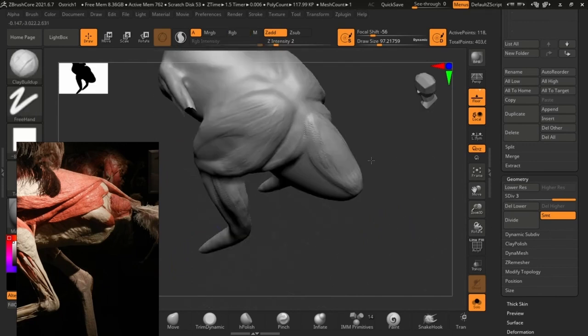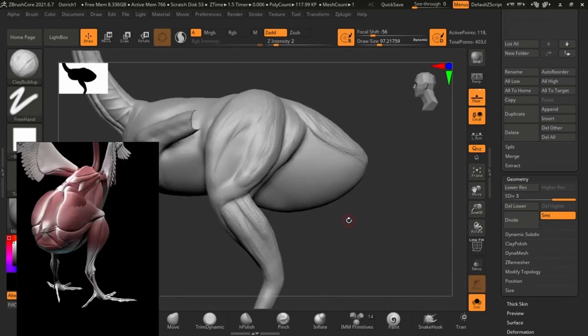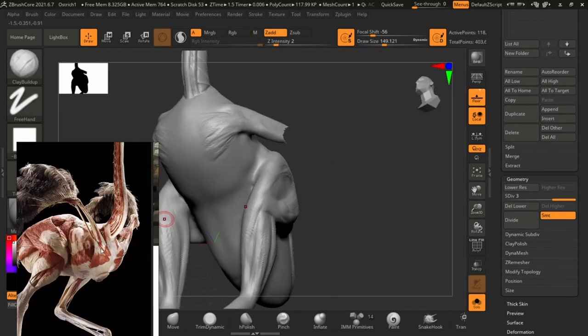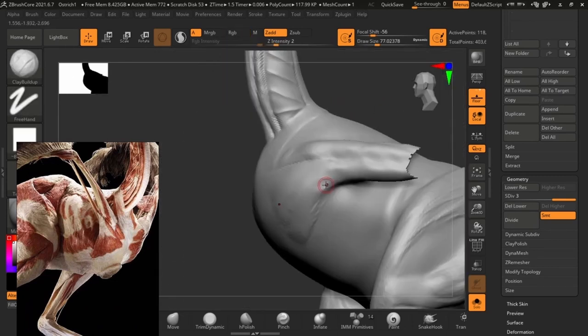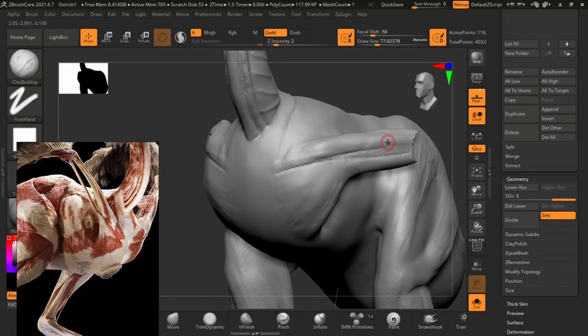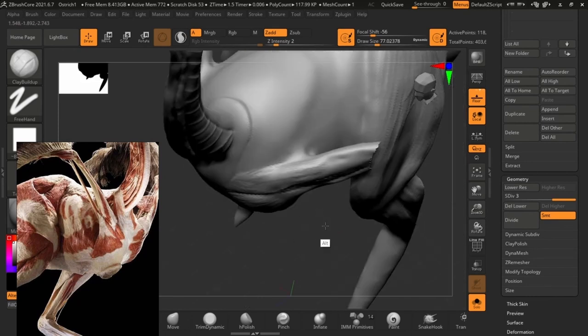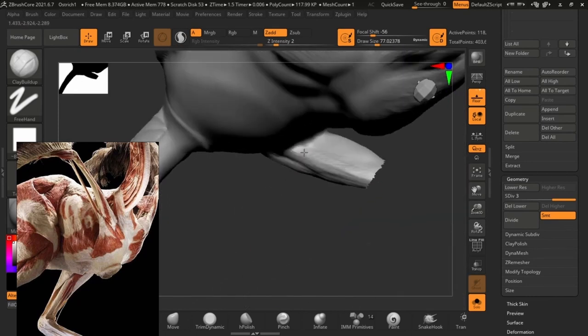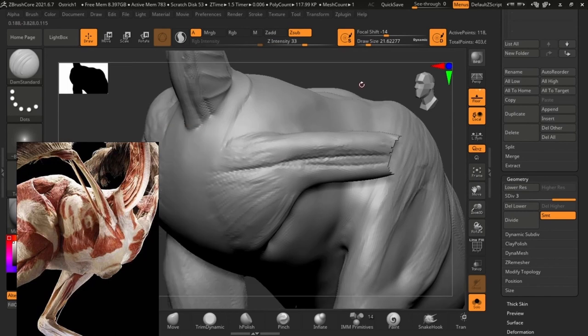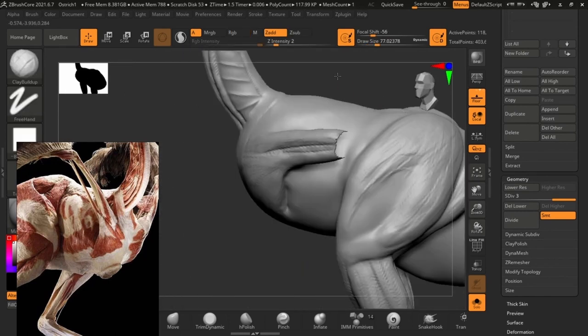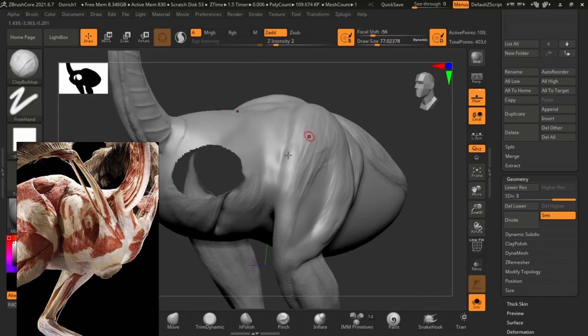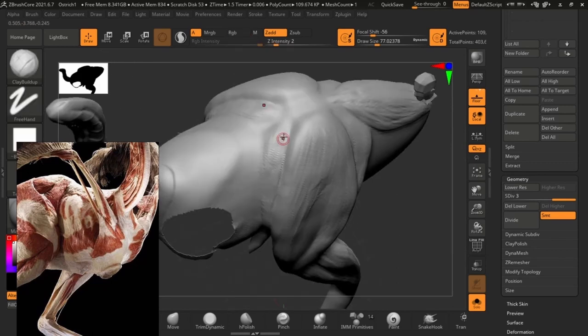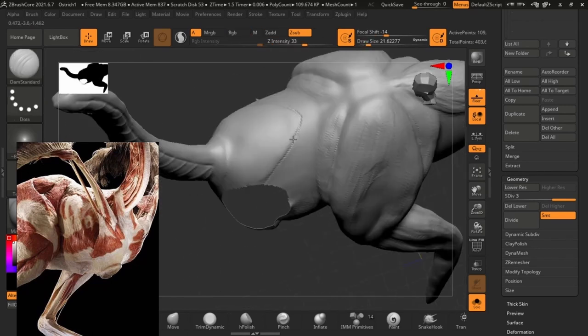So even if you're working on your fantasy creatures or sci-fi creatures or aliens or anything, even bringing it back to earth and working on animals like ostriches, elephants, and whatever, you have to understand why these body parts look that way. It just really helps sell the animal and really helps you sculpt it much easier.